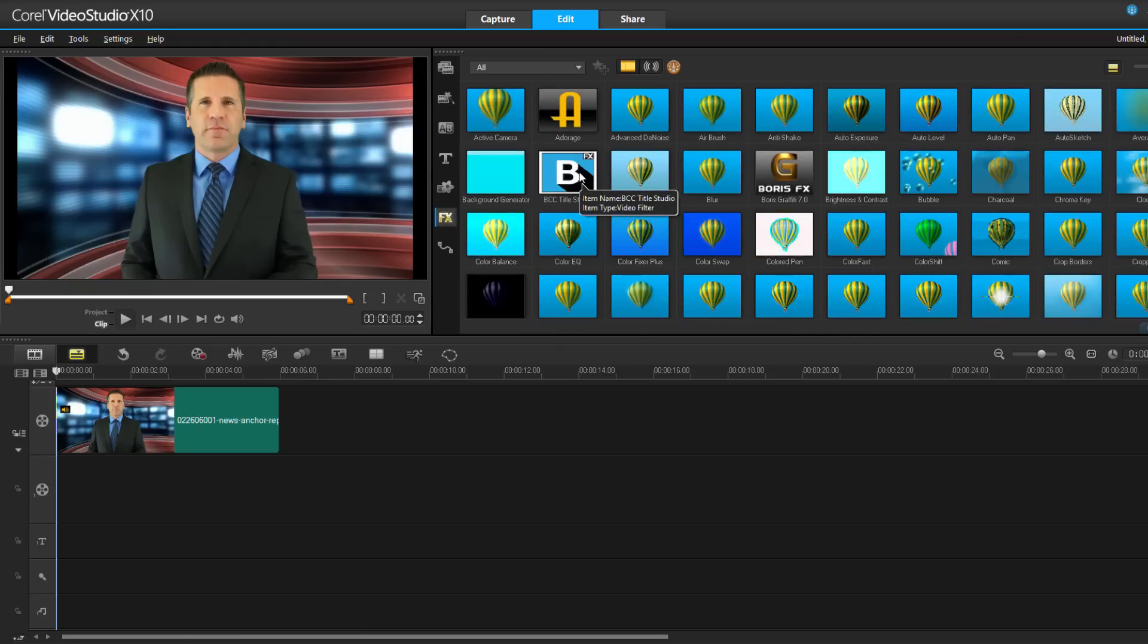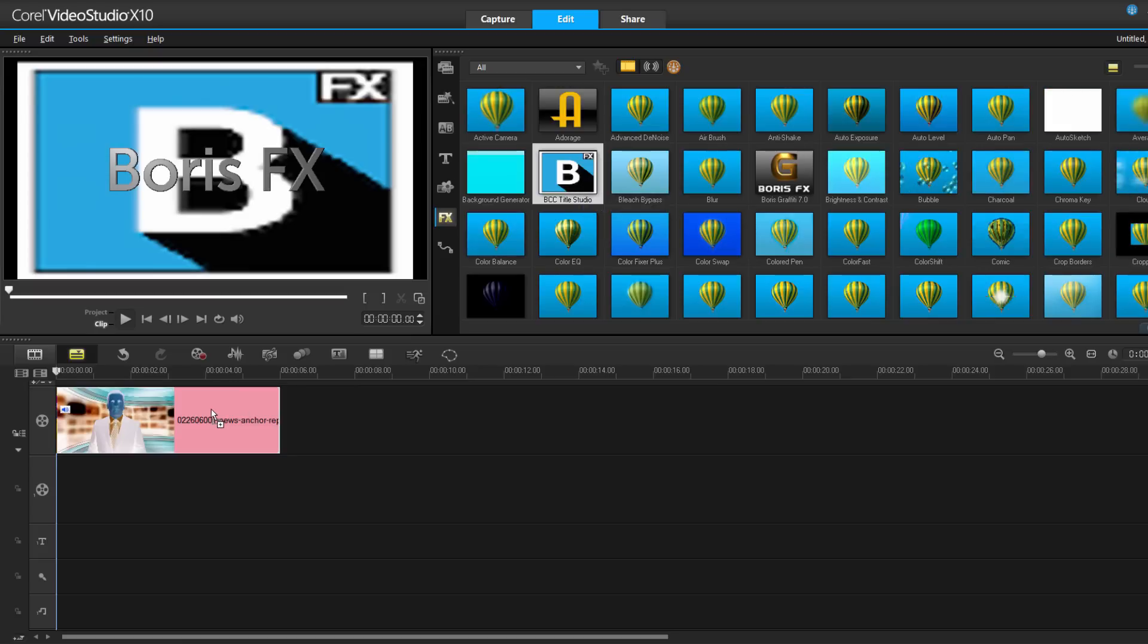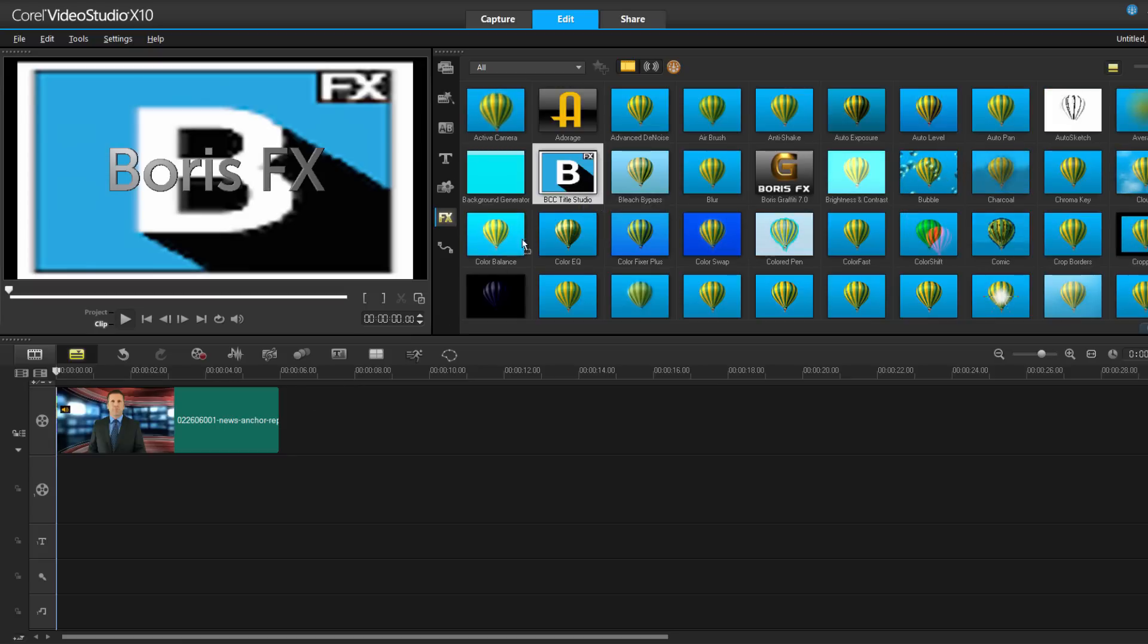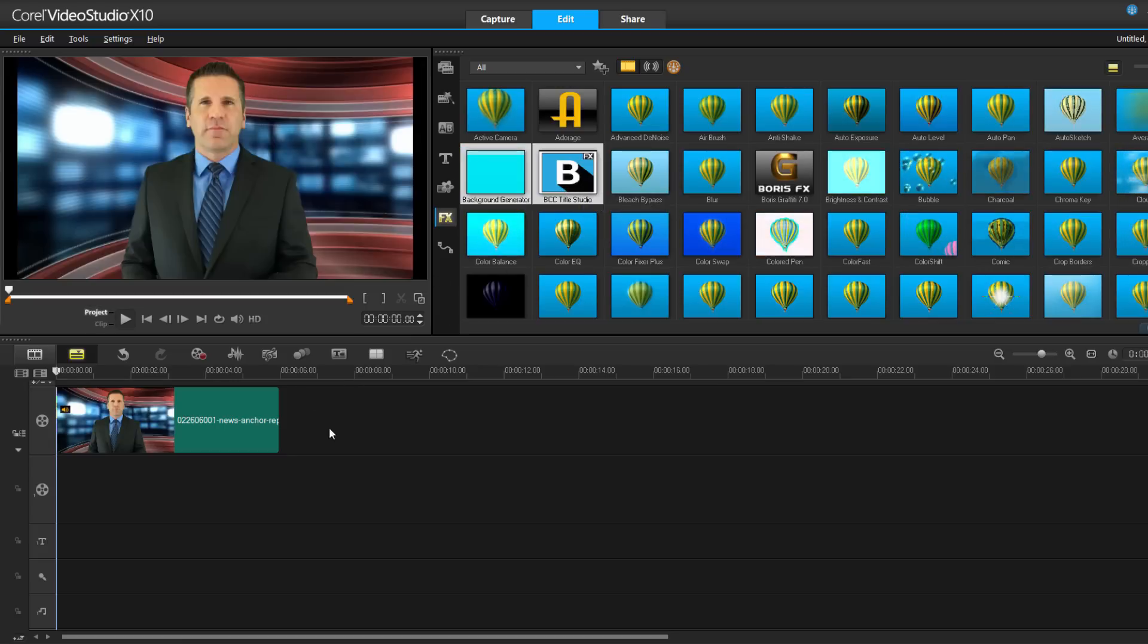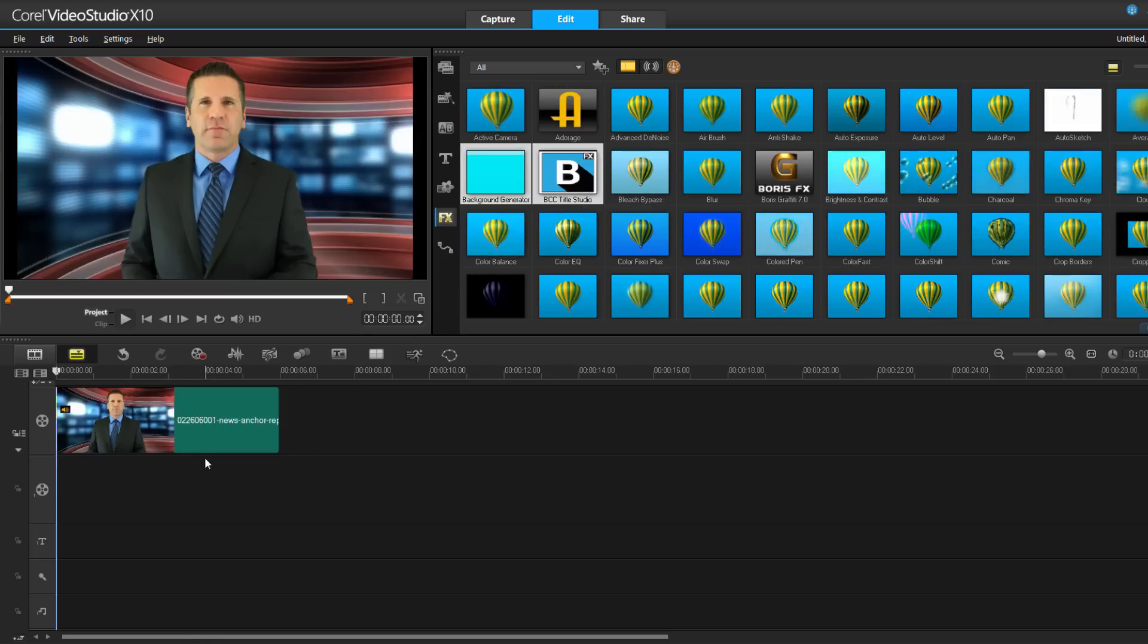There are two ways to apply this. I can simply drag this effect right onto the clip, or I can create an overlay track and apply Title Studio to that instead.